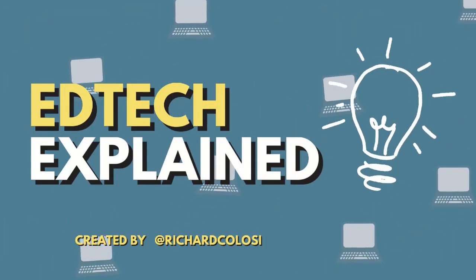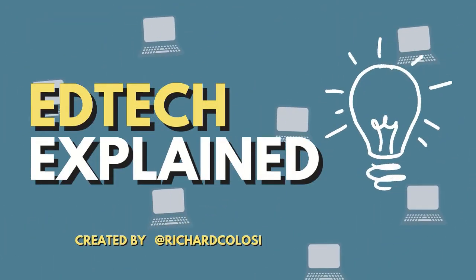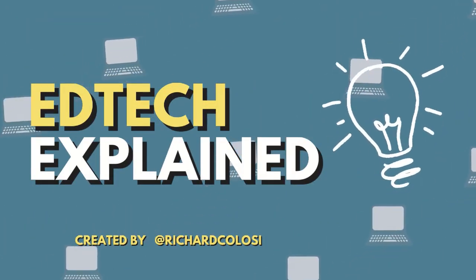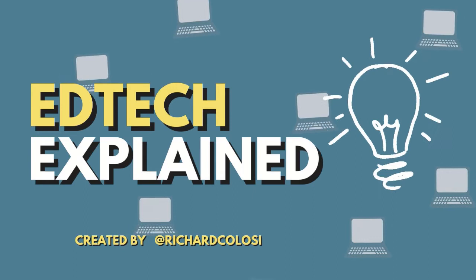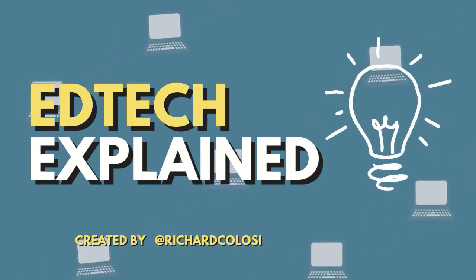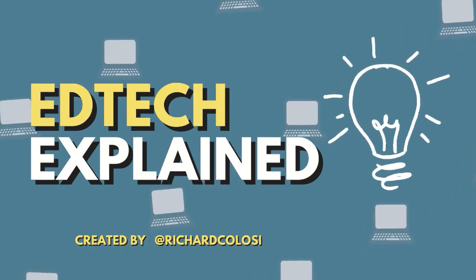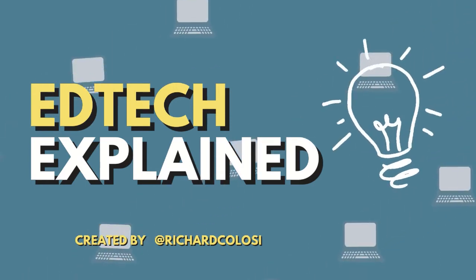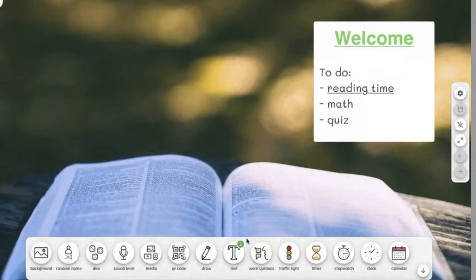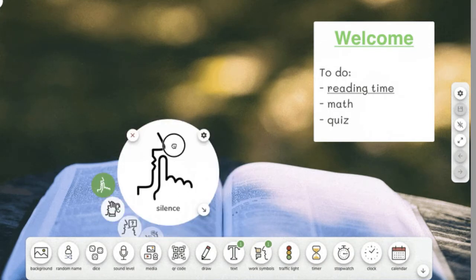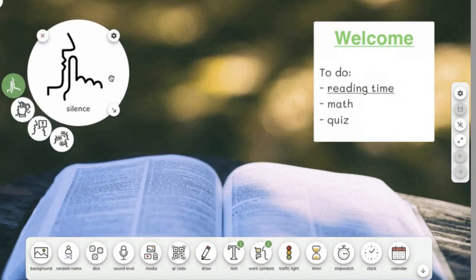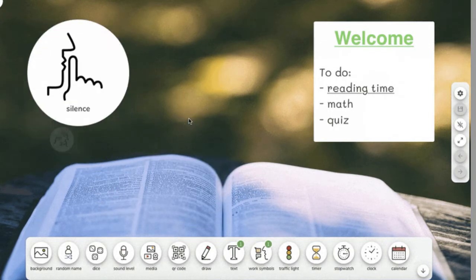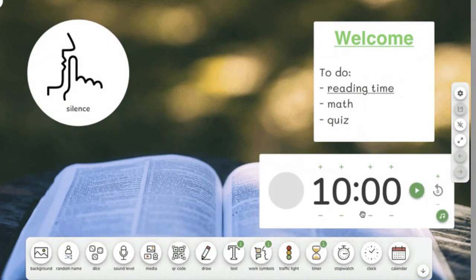Welcome to EdTech Explained, the video series which will share one powerful education technology tool that you can use in your classroom in just a few minutes. Today I'll explain how you can use Classroom Screen for classroom management and to help students focus on their work. Here we go.